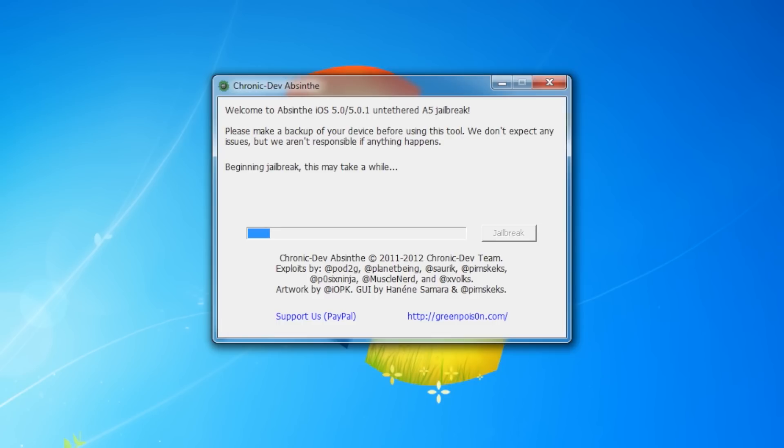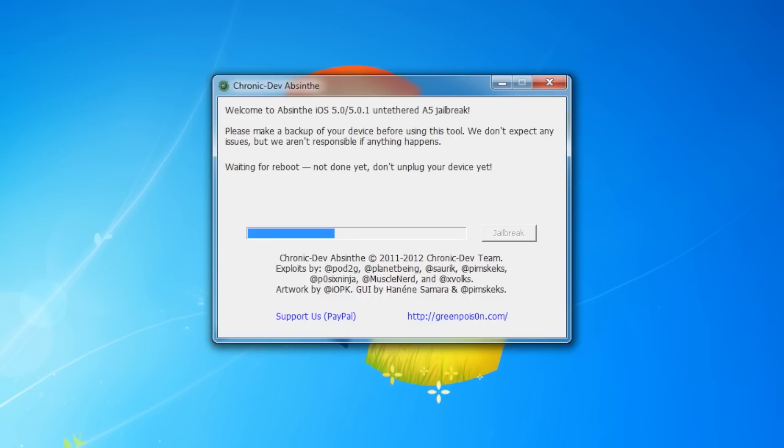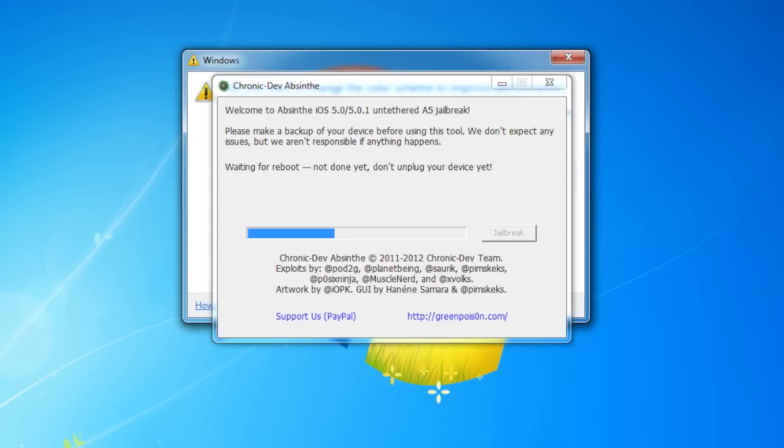The application will go through several steps to perform the jailbreak, including sending initial data, waiting for reboot, waiting for device to finish booting, preparing jailbreak data, and sending payload data.